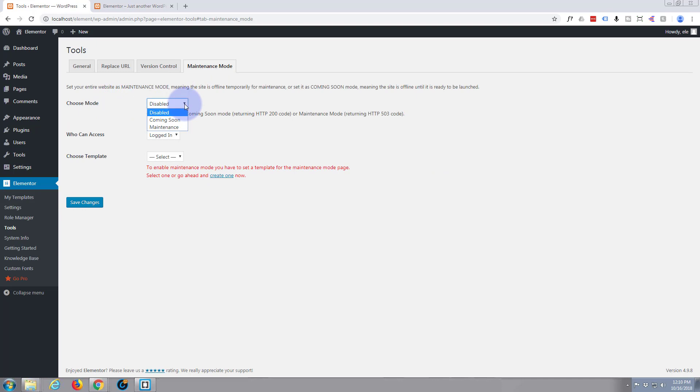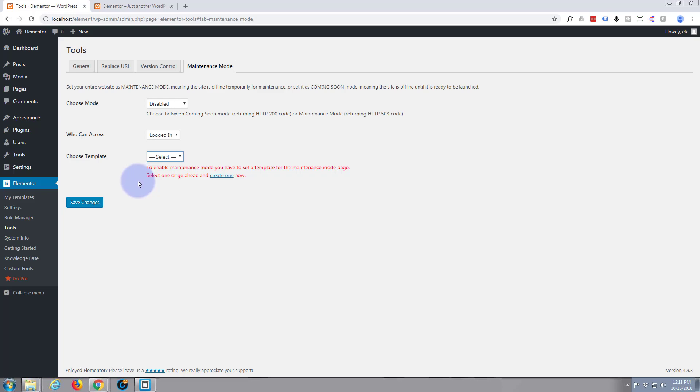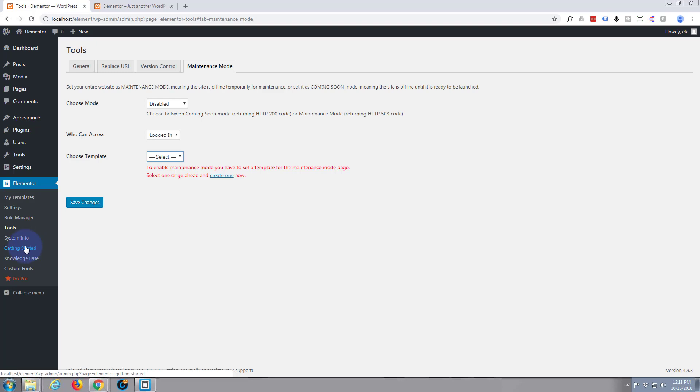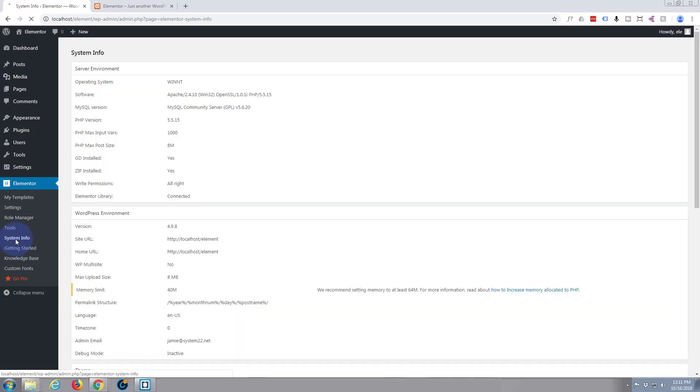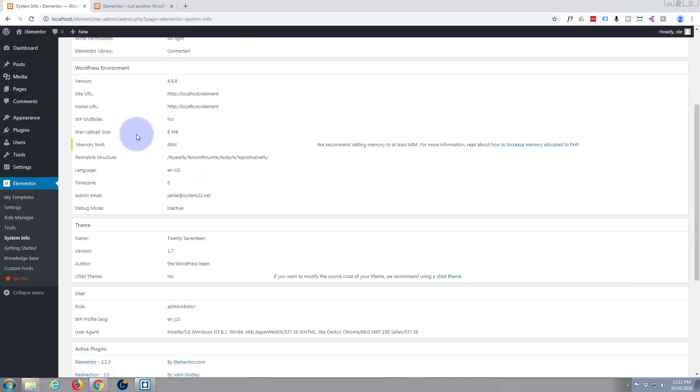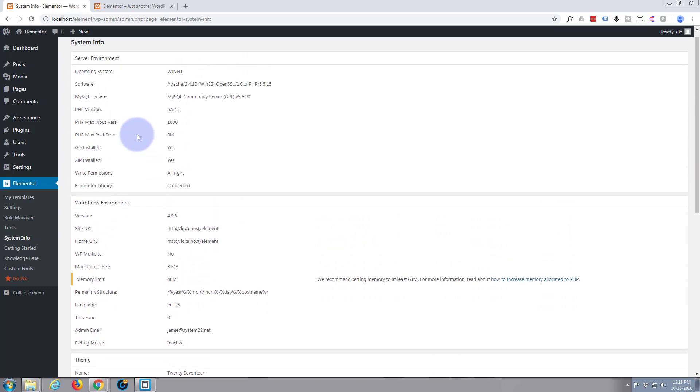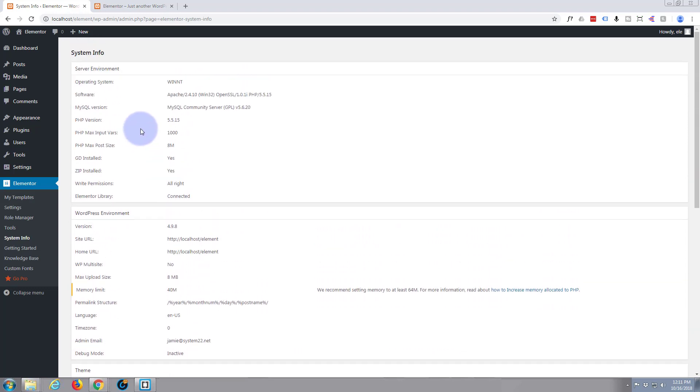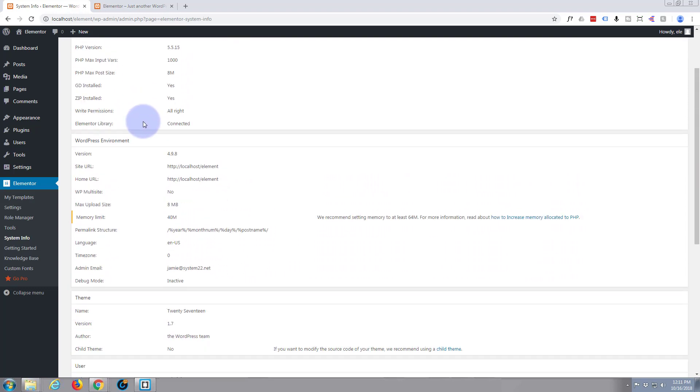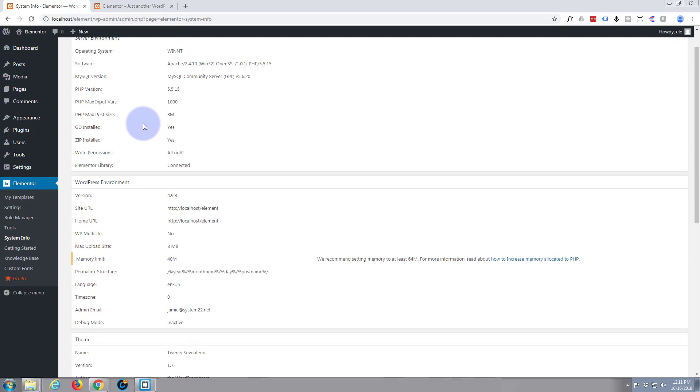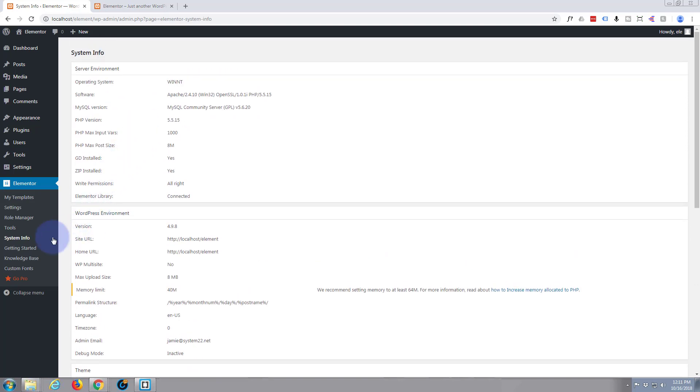I see maintenance mode - coming soon maintenance. And then it looks like they've got some templates here for your maintenance mode. So that's a handy little set of tools they've got here. System info - they're talking about my server. I've got it on my local host here, so that's just the info about where I've got it hosted.